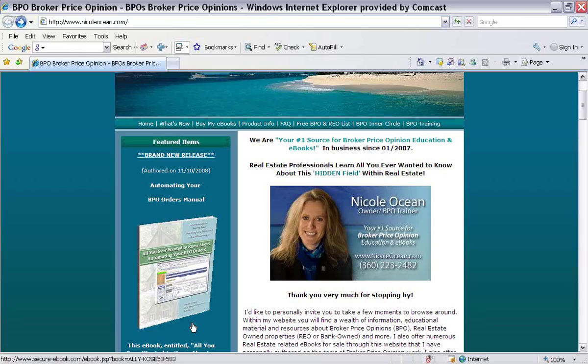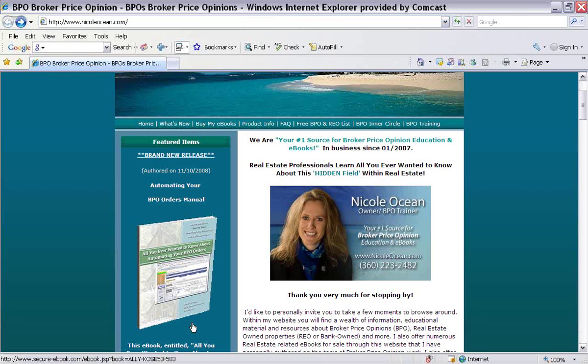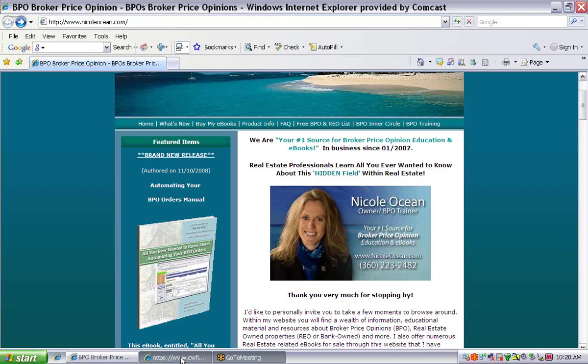And it works with any company, any form, as well as the fantastic part of it is it will do the data entry side of your BPO and REO orders. And it will cover about 95% of the data or the questions that need to be filled in on a typical BPO form. So let's go shoot off to an actual order and I'll show it to you.